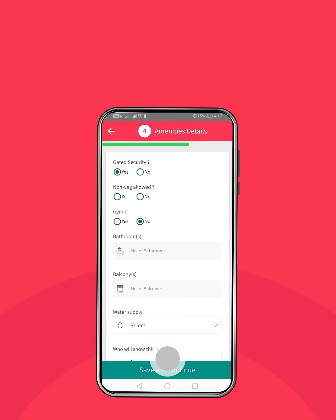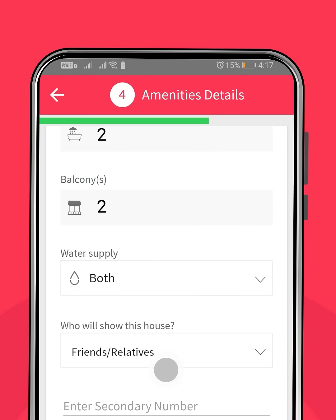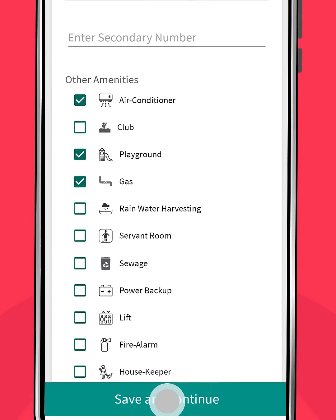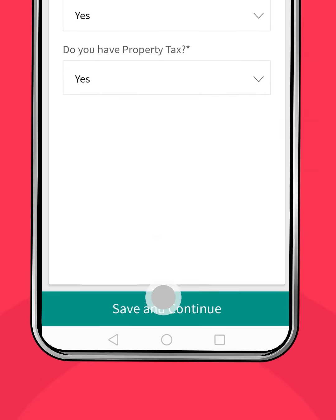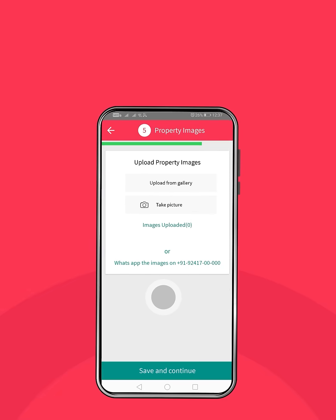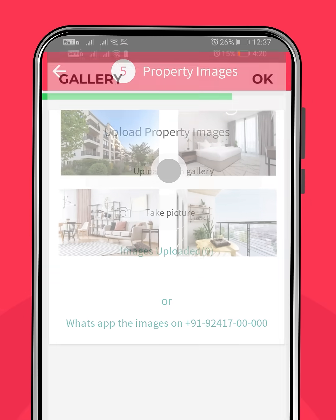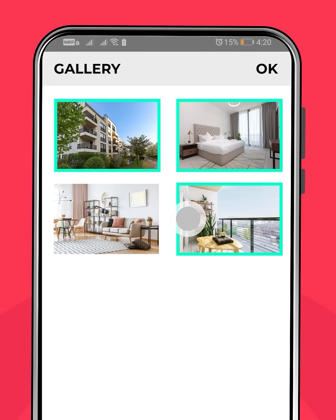Continue filling in details about the amenities. Step 4: Add additional information about the sale deed, property tax, and other relevant details. Step 5: Upload your property images and videos.